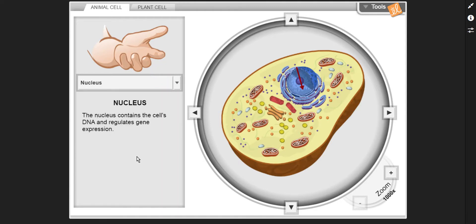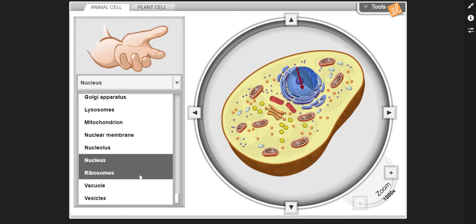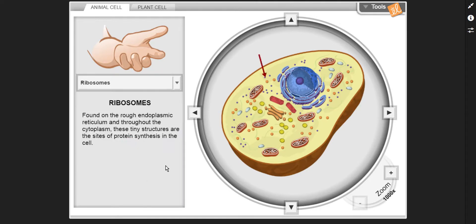The nucleus contains the cell's DNA and regulates gene expression. Ribosomes are found on the rough endoplasmic reticulum and throughout the cytoplasm. These tiny structures are the sites of protein synthesis in the cell.